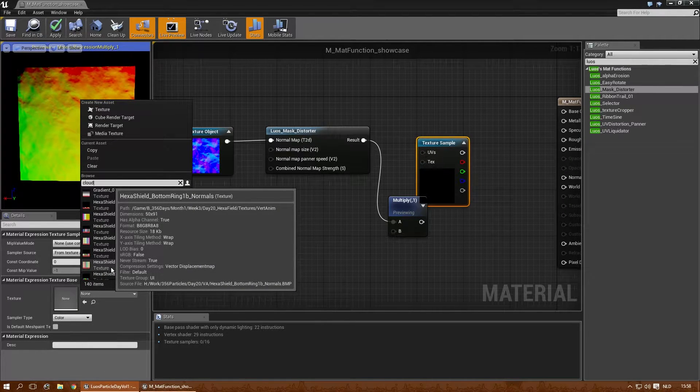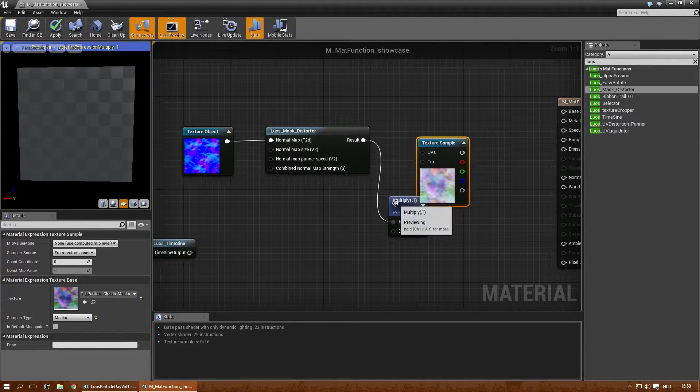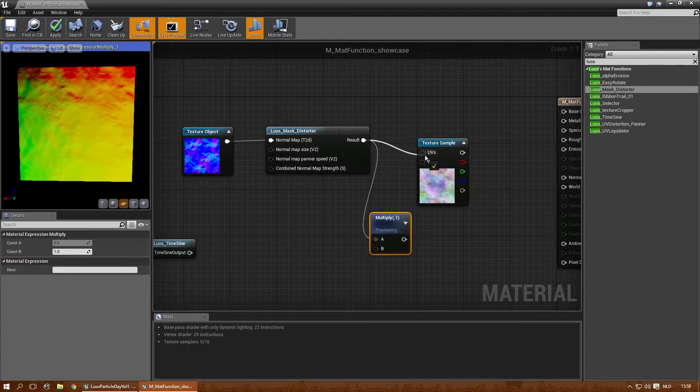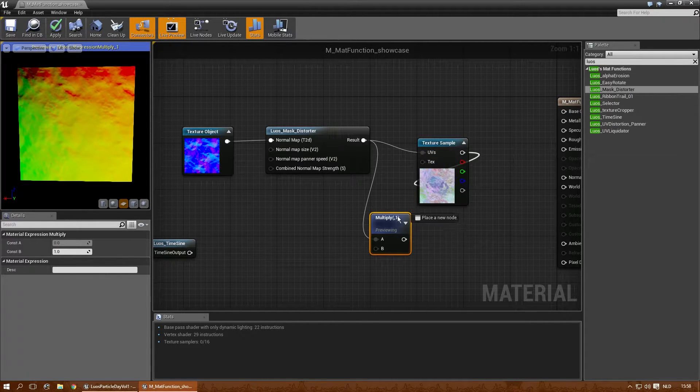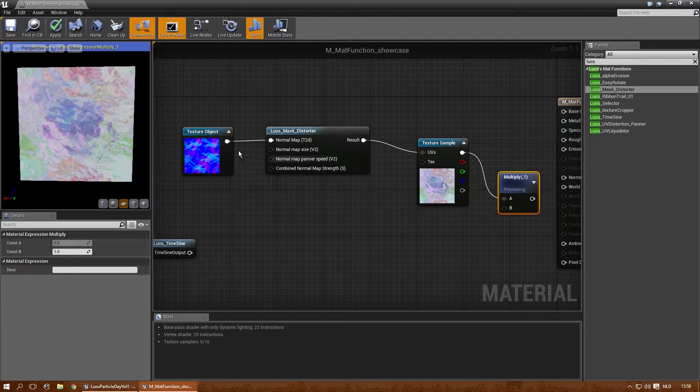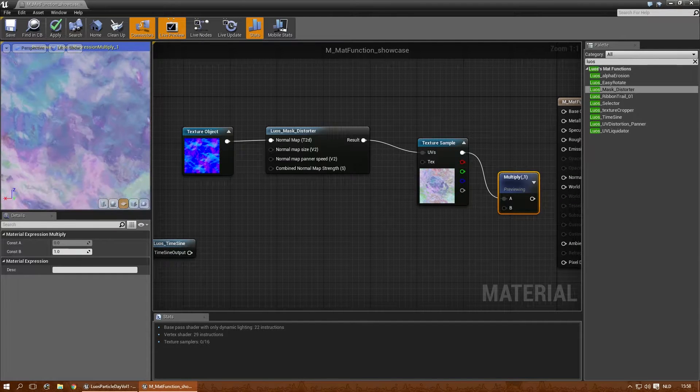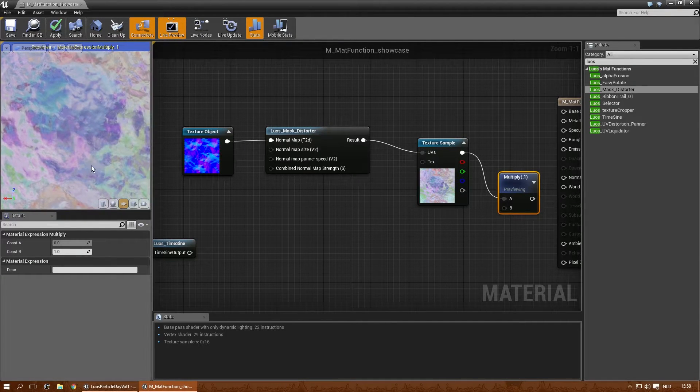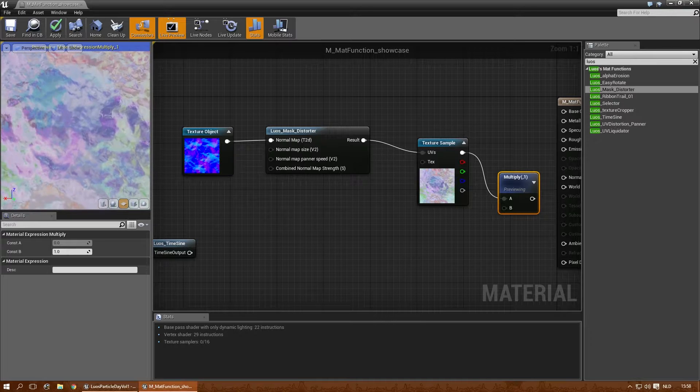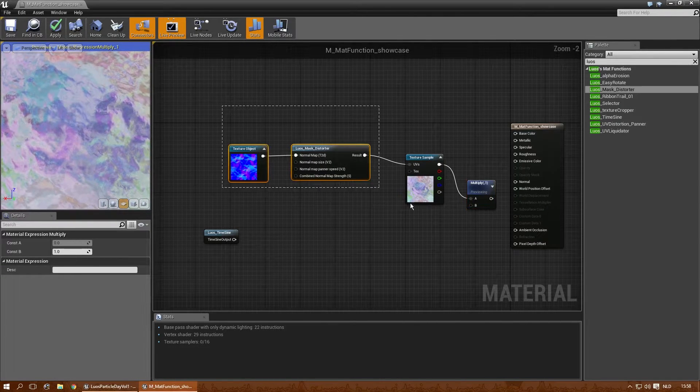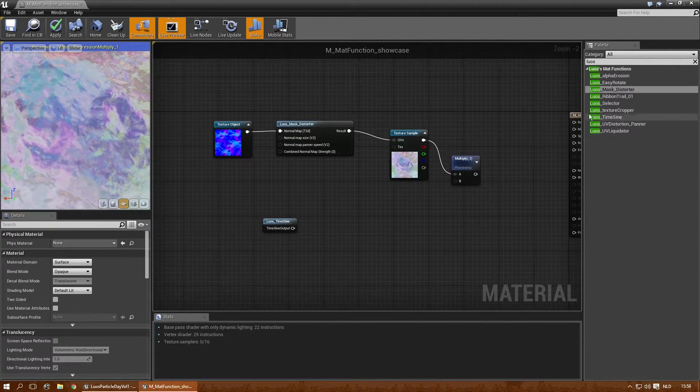So let's do the clouds again. Let's pick another one. Enter UVs there. You'll get the distortion effects I showed you before, which can result in very nice, cool effects.